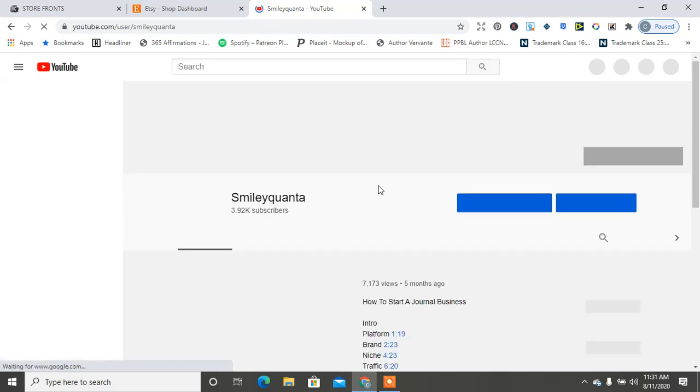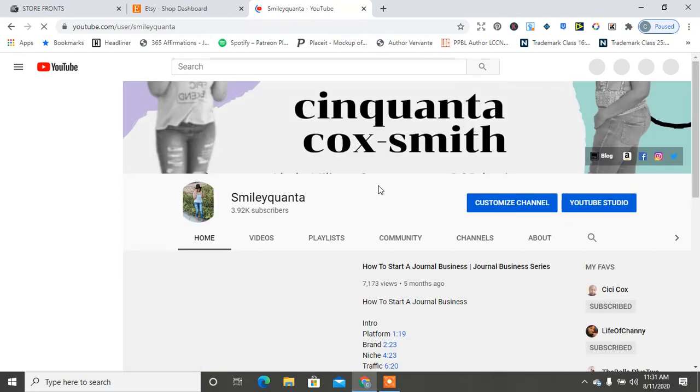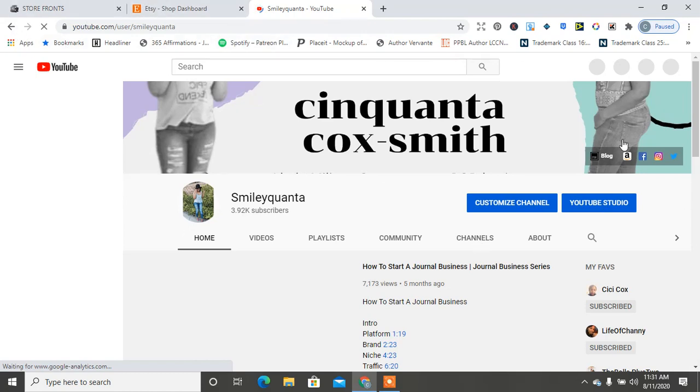Hey, it's your girl Cinquanta Coxsmith of www.cinquantacoxsmith.com. I've gotten a few comments about how to set up Kin Custom and integrate with Etsy, but this is...